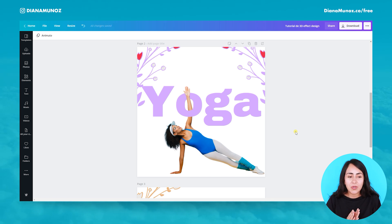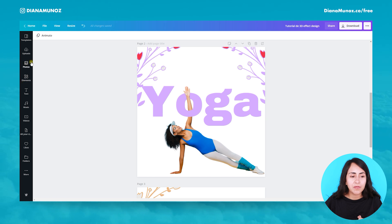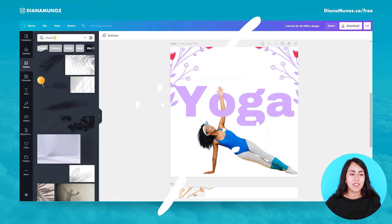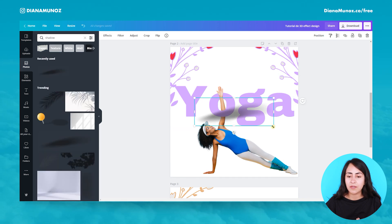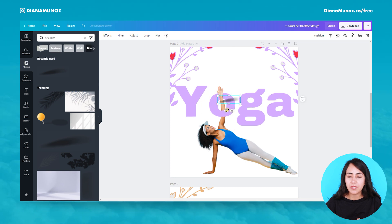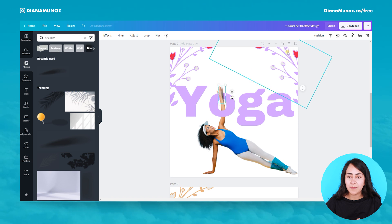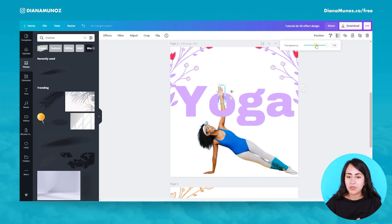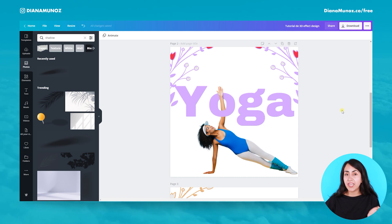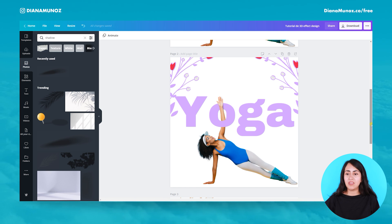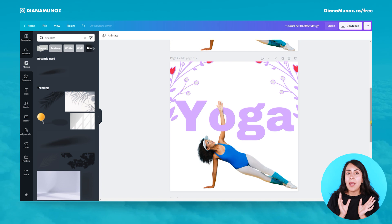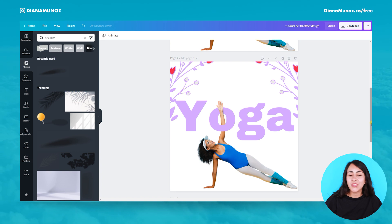I will teach you one more trick. Let's go to photos and type 'shadow'. This one will work if you have a light color on your text. Let's add this shadow here and position it somewhere like this. Let's make it smaller and position it backward. You can even reduce the transparency just a tiny bit. Like this, we have a little shadow that creates a depth or 3D effect on this design, which I find really cool.